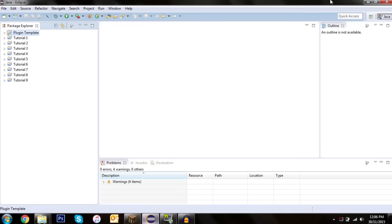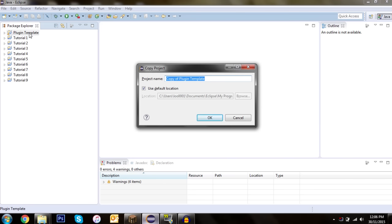Hey everyone, welcome back to another Bukkit plugin tutorial. Today we're going to be getting into more advanced config.yml techniques and making a bug reporting plugin using these. We'll need our plugin template — if you haven't seen my last video, I explained how to download and install it.